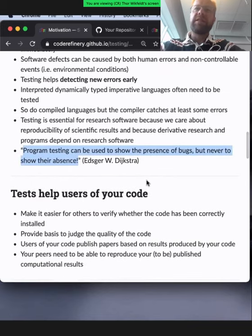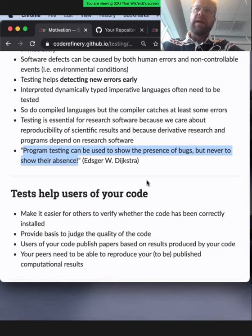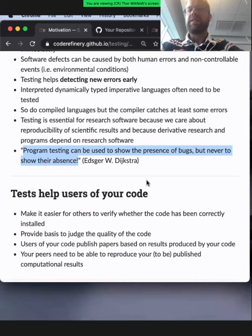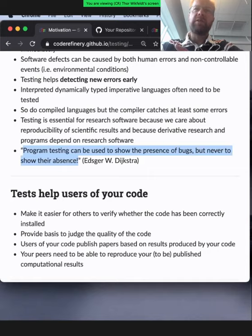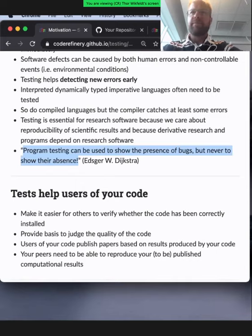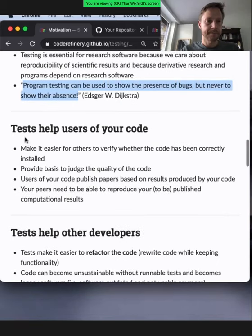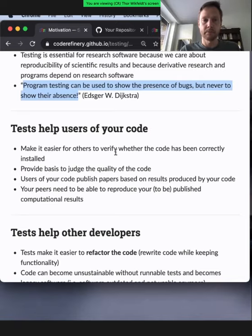One thing on reproducibility: a very common situation is that you develop a program on one computer and implement tests. This ensures the program keeps its integrity over time when you add functionality. You can also use these tests when you deploy the program on other platforms — compiling under another operating system or installing on another computer. Standard tests help you confirm that everything is up and running. It helps users of your code, but also yourself when installing on a new machine.